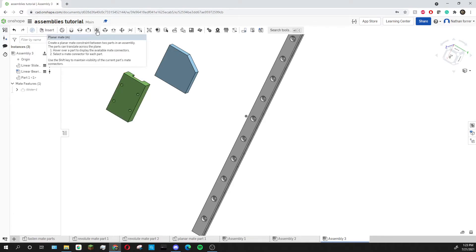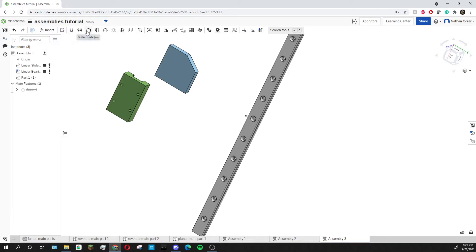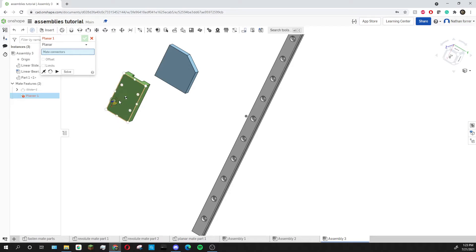To add a planar mate I'm going to click on the planar mate icon which is located right next to the slider mate then I'm going to select the two faces that I want to mate together.